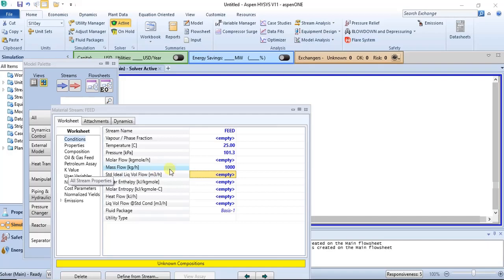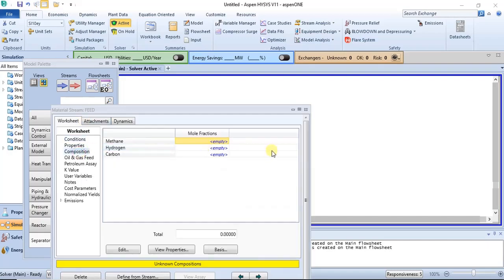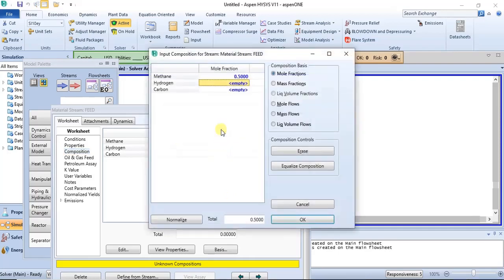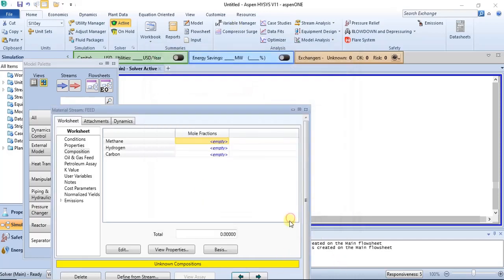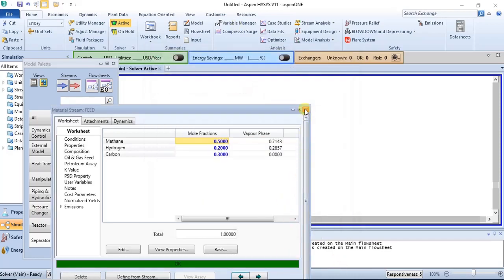Then mass flow, let's use 1000 kg per hour for our mass flow. Then for this, let's make an assumption of 0.5, then 0.1, 0.2, then the carbon will be 0.3. So carbon is 0.3, so we specify this.